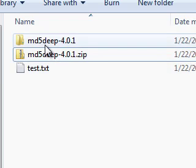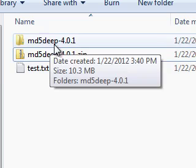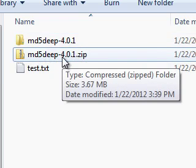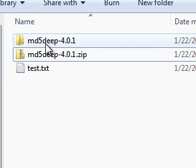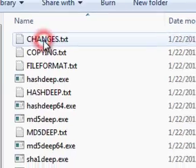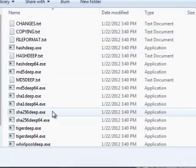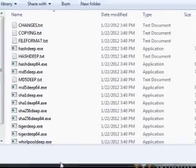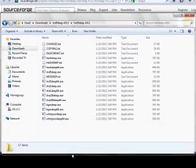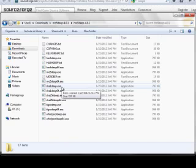Now we see the MD5deep folder is unzipped from the downloaded file. I'm going to open that folder and look at all of the files that are here. These are executable files, and when you run these files, they do not actually install into your operating system. They just run.